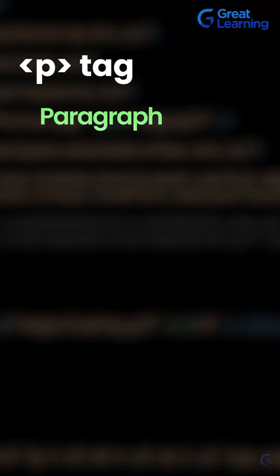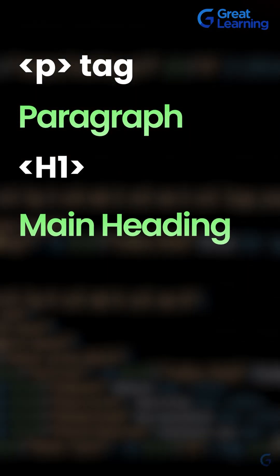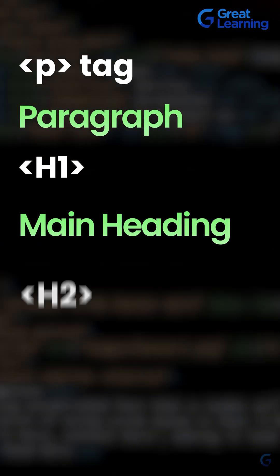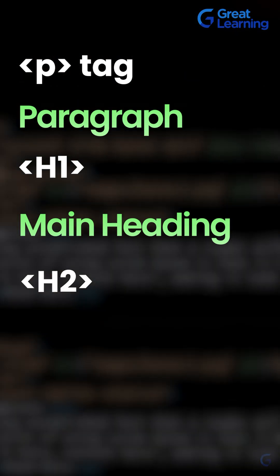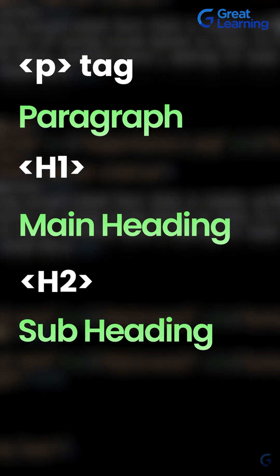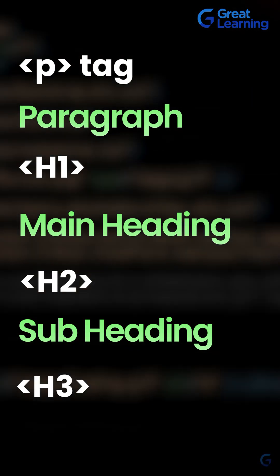The p tag is the paragraph tag. H1 is for the main heading. H2 is for subheadings, and H3 is for sub-subheadings.